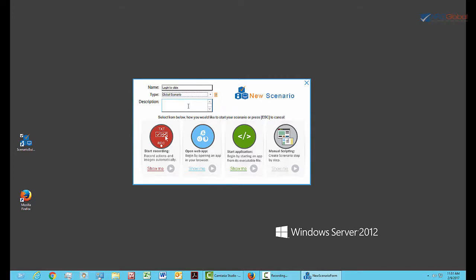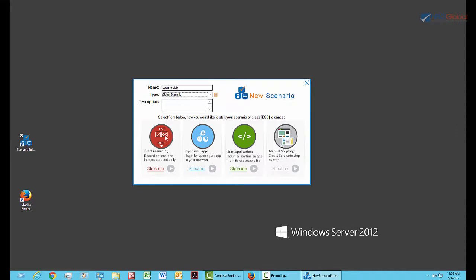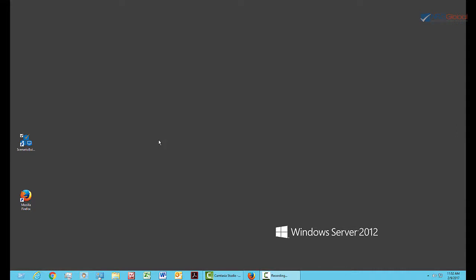We're given four choices about how to start the script. Start Recording allows us to click anywhere on the desktop to begin our scenario. Open Web App allows us to enter a URL to start our scenario. Start Application starts by running an executable, and Manual Scripting allows advanced users to set up actions manually. I'll click on Start Recording.